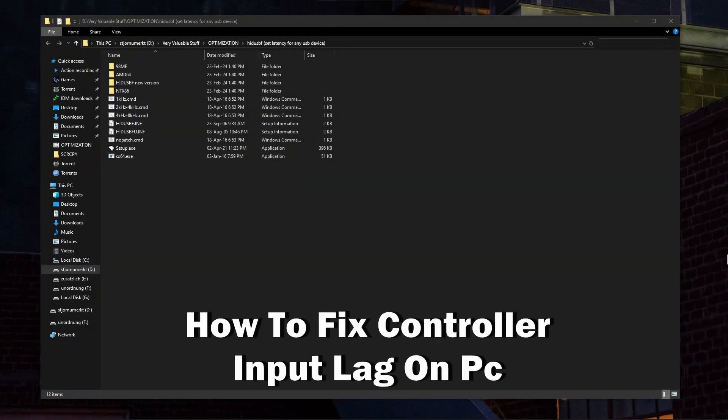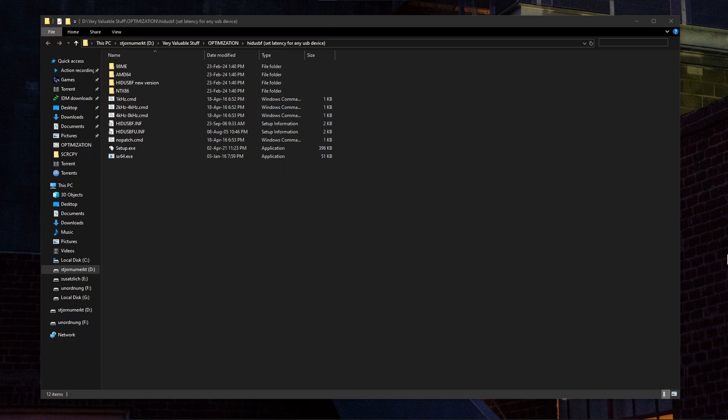Hey guys, welcome to Review Radar. In this video I'll show you how to quickly fix controller input lag on PC. For this method we'll be using an application called HID USB F. You can download this application by using a link in the video description.